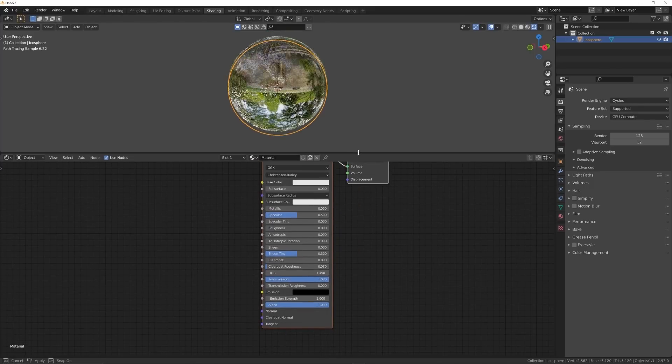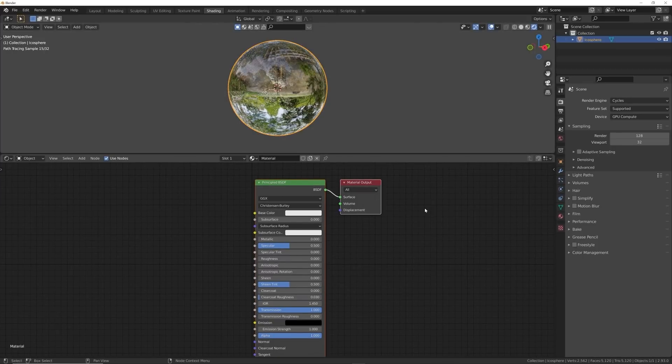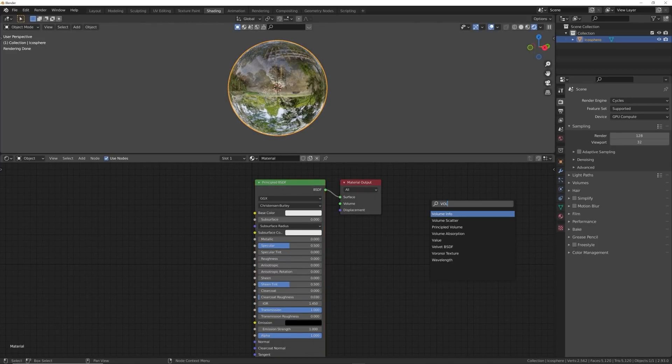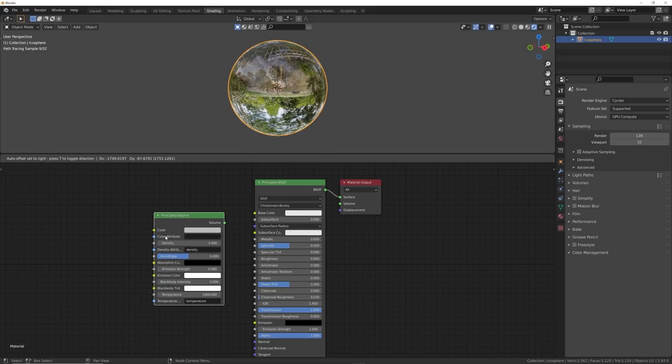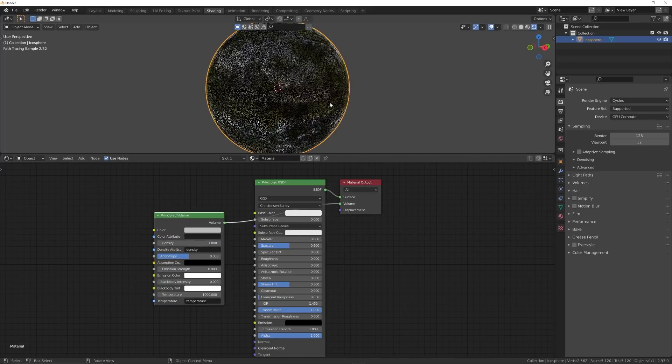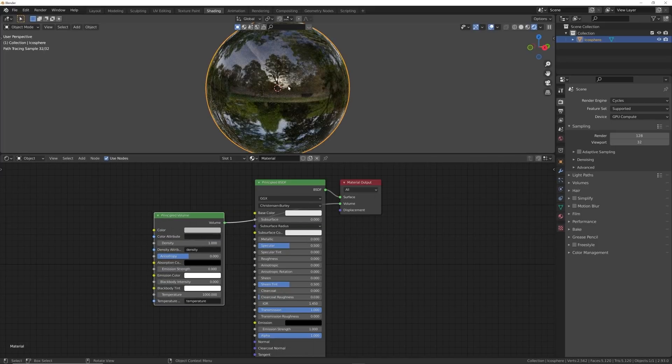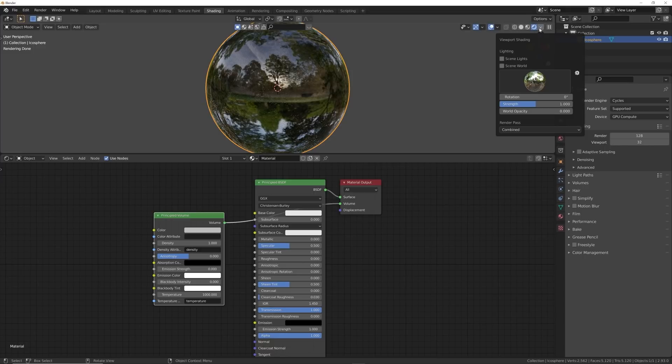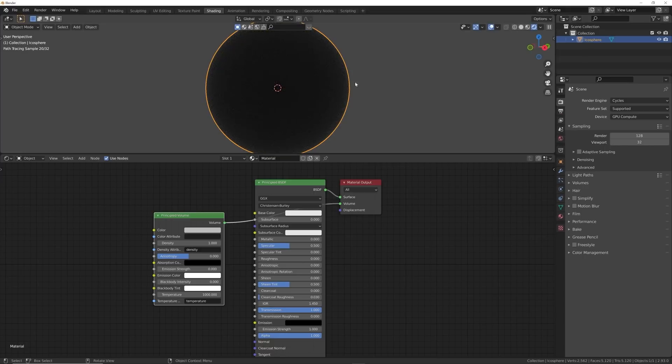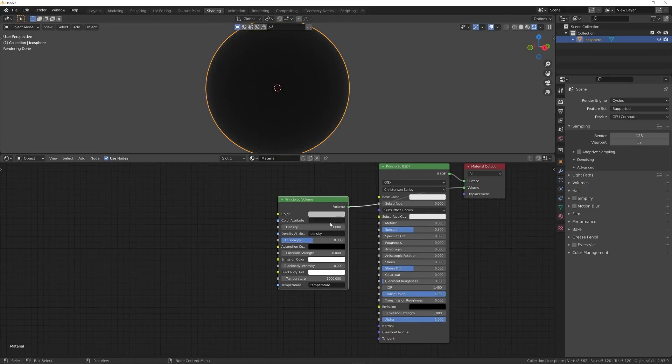So we're going to go ahead and hit Shift+A, search and get in a Principled Volume. We're going to put the Volume straight here into the Volume and now we have some volume within our scene here. Now what I'm going to do is I'm just going to click on Scene World, Scene Lights and start working on the volume within our glass.